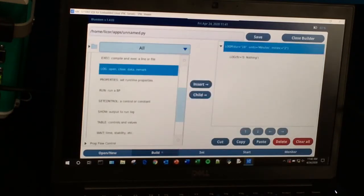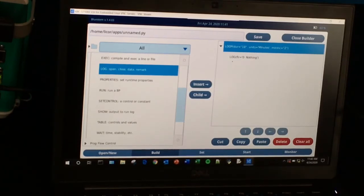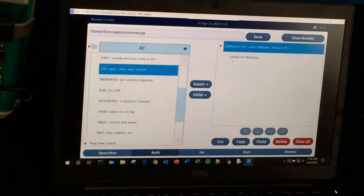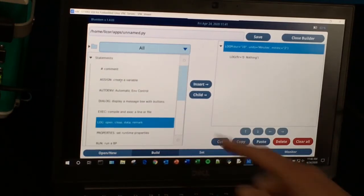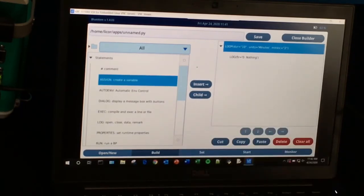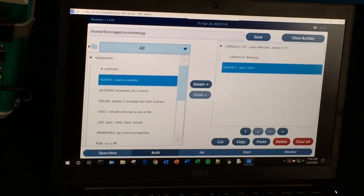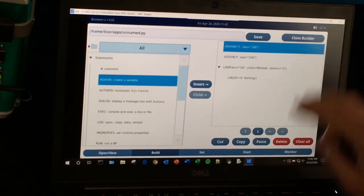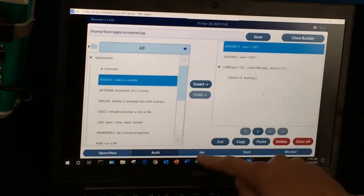Let's say we want to make this even fancier by adding a dialogue so that the user can select what the duration and log interval should be. We're going to add a dialogue and two variables — a duration variable and a log interval variable. I'll go up here and use the Assign statement to create these two variables, then click Insert and move the first one up to the top using the arrow button. I can copy that statement and paste it to create the second variable. Now I've created my two variables.